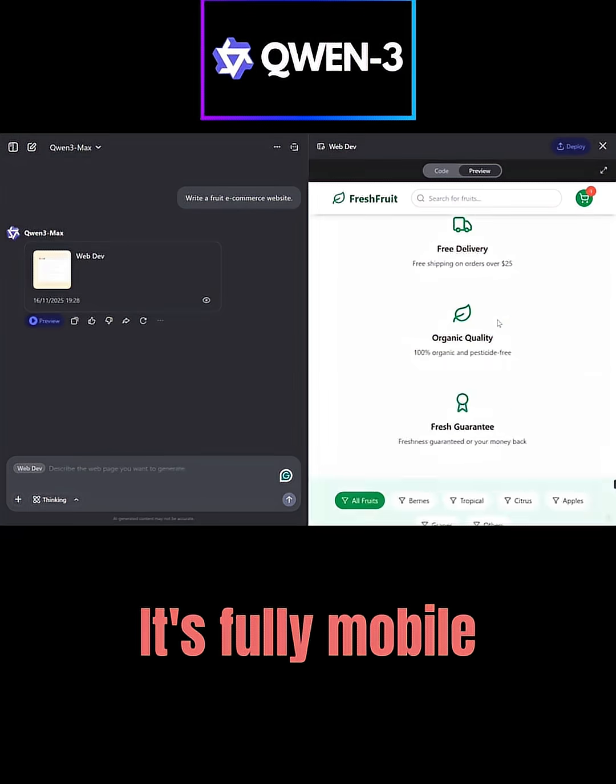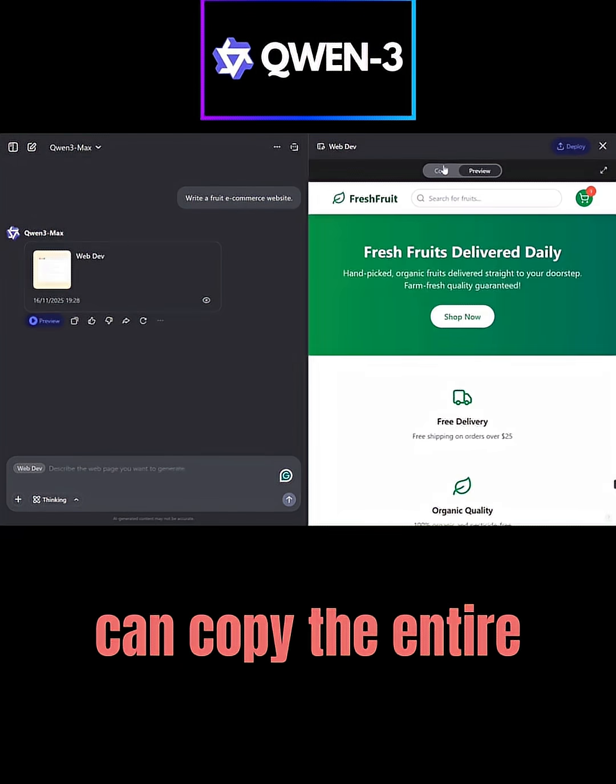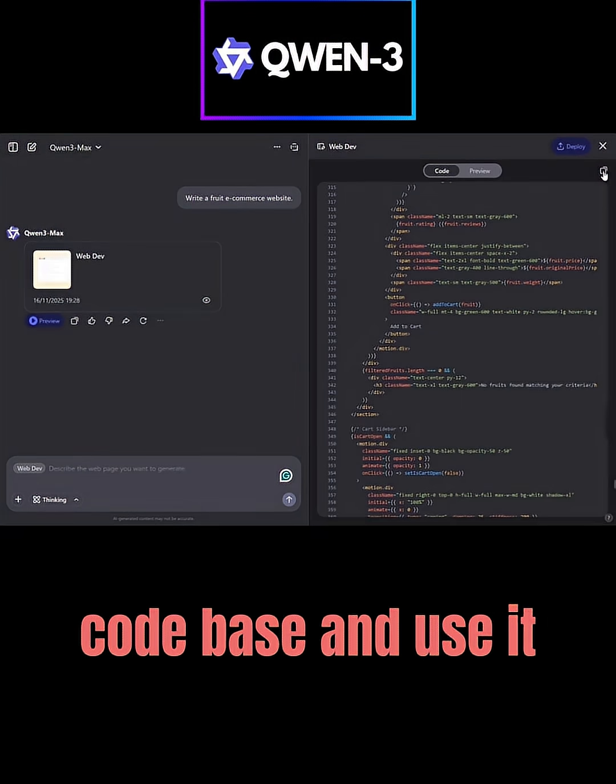It's fully mobile responsive too. You can copy the entire code base and use it directly.